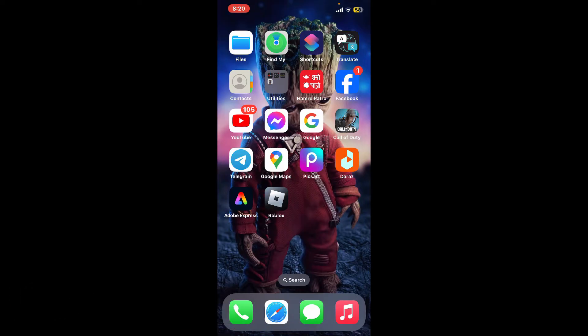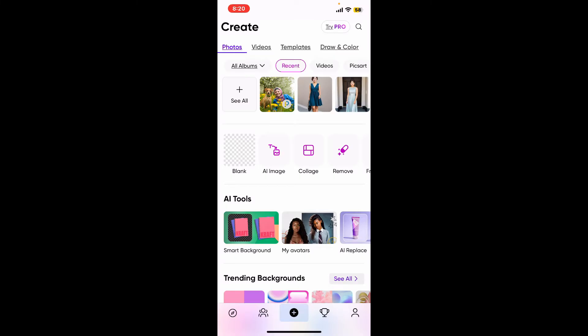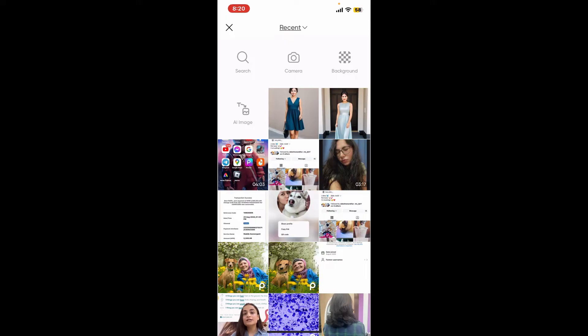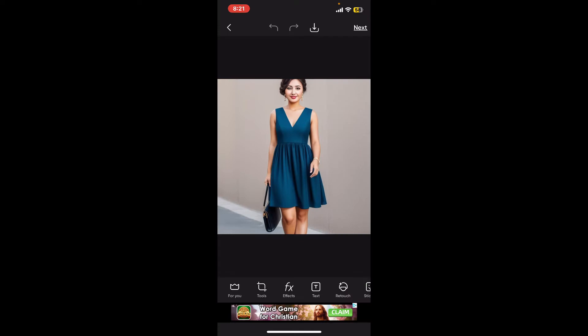Here's how you can do it. First, open up your PixArt application to get started. Once you open up the application, tap on the 'See All' button at the top left and select a base image from your device's camera roll or other sources.